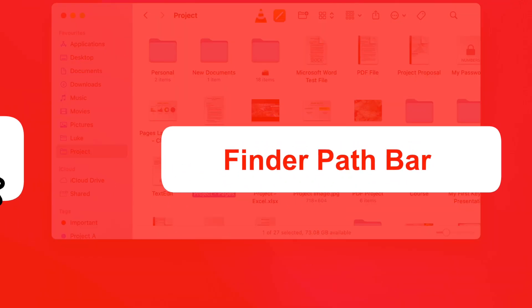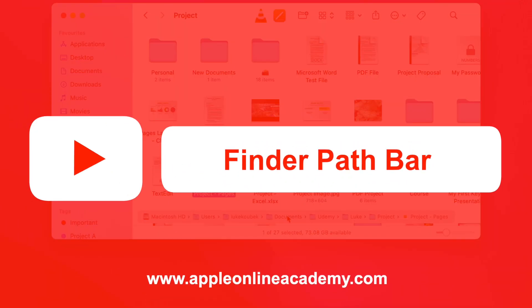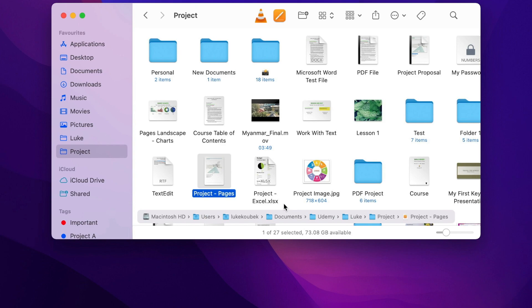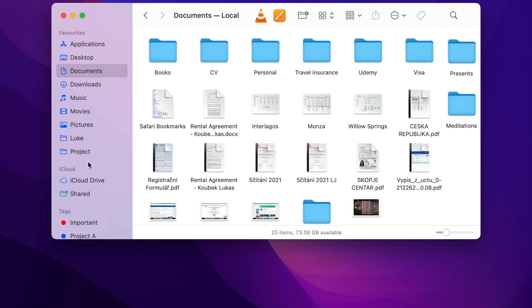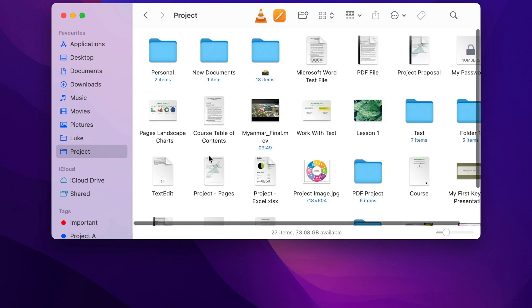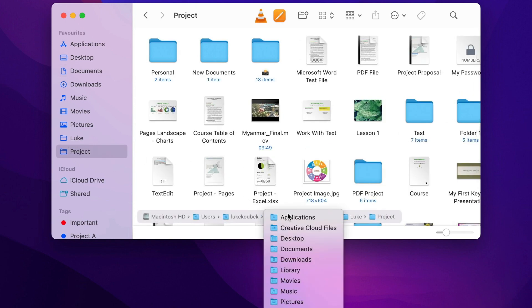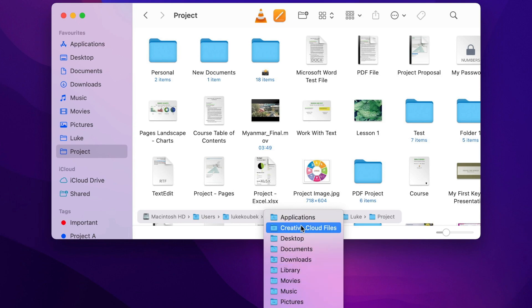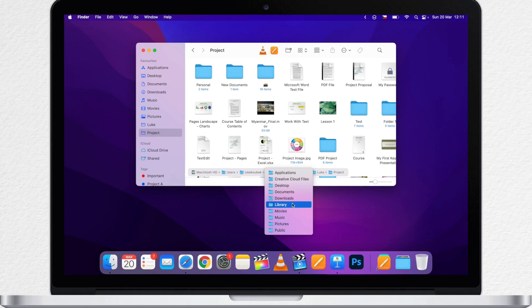Finder Pathbar is such a minor feature which you either use without noticing or don't even know it exists. But I guarantee you that you will use it a lot more after watching this video. And that's because Finder Pathbar is actually pretty useful and it has some new features in macOS Monterey.